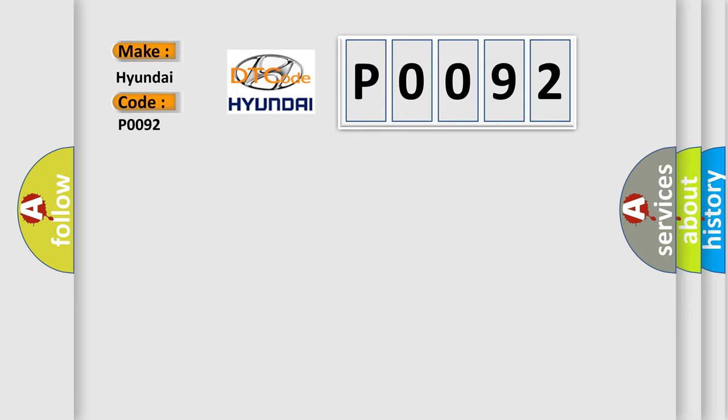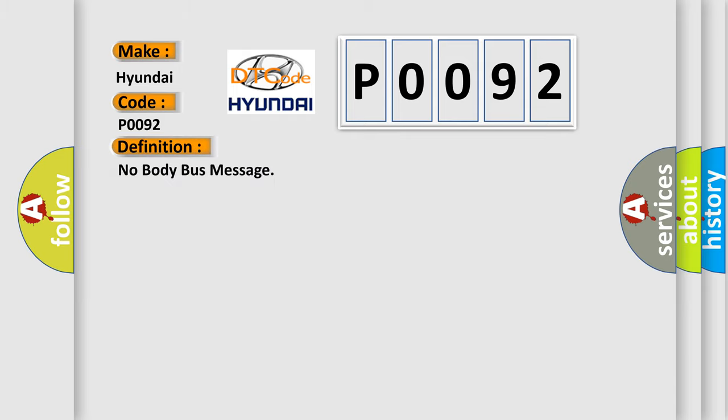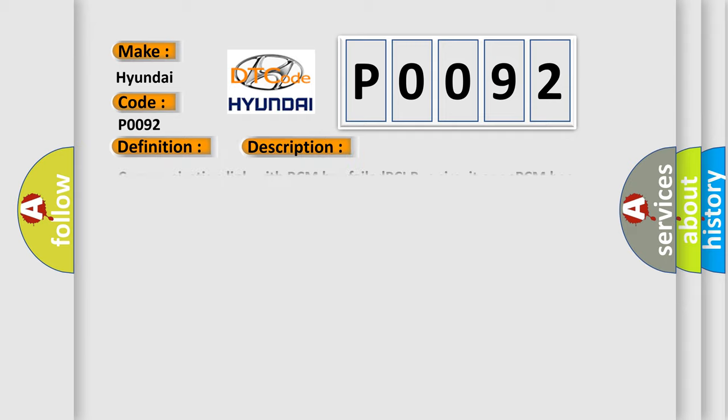The basic definition is No body bus message. And now this is a short description of this DTC code: Communication link with BCM has failed, PCI bus circuit open, PCM has failed.